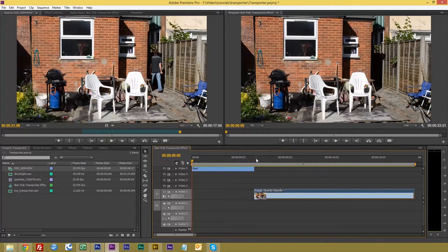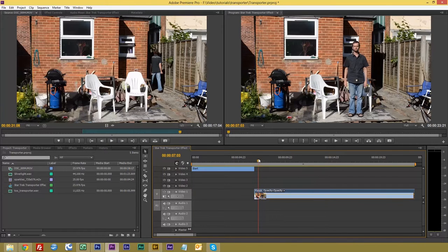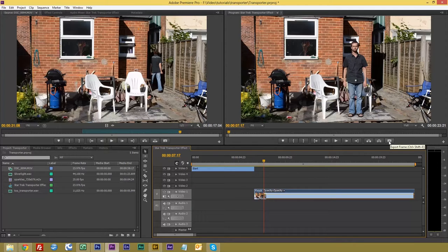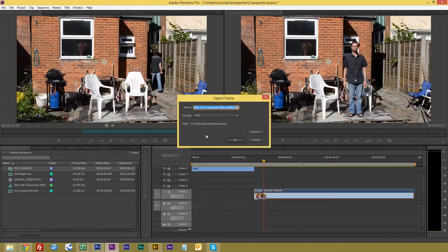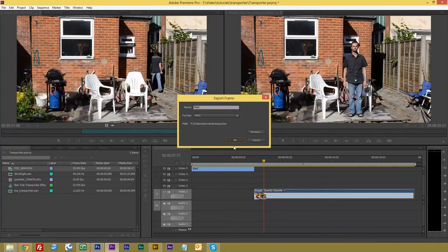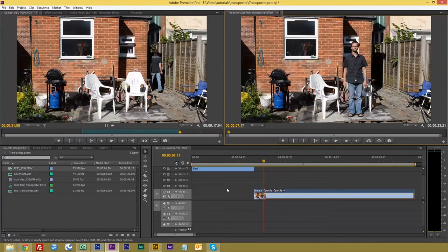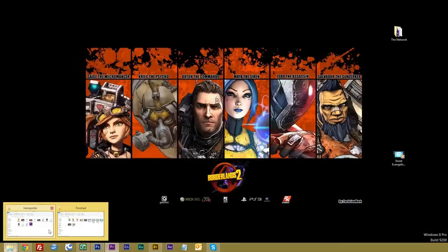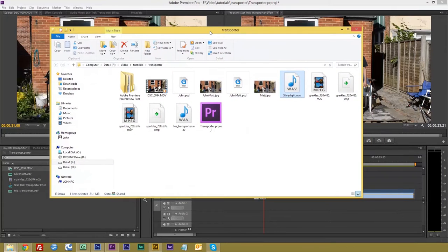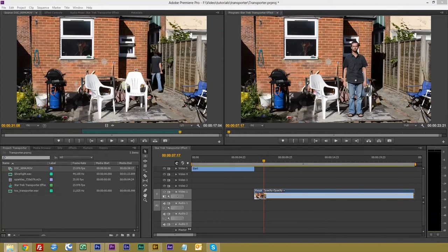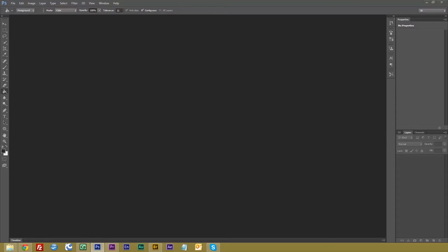Next thing we want to do is create a track matte mask. So on here, we're going to find a place where I'm standing still about there. And using this button here, the export frame, save this, we will call this matte. I'm saving it into the same file as the rest of my source material. Then we shall go and bring my file up, and there we go. You can see it in there, a file called matte.